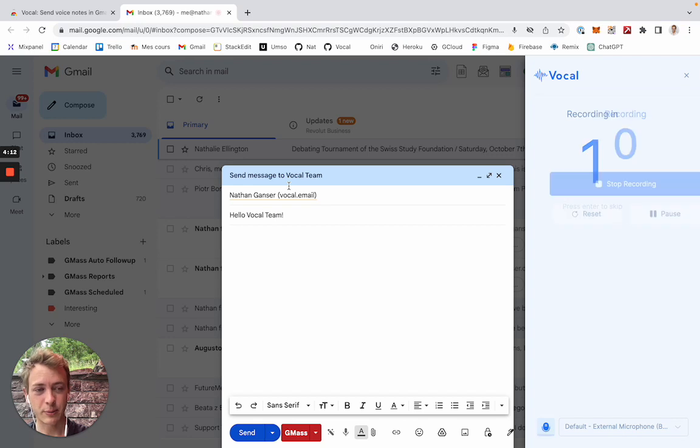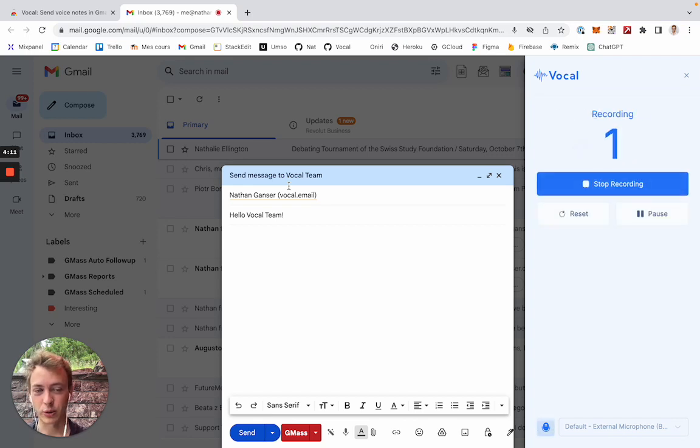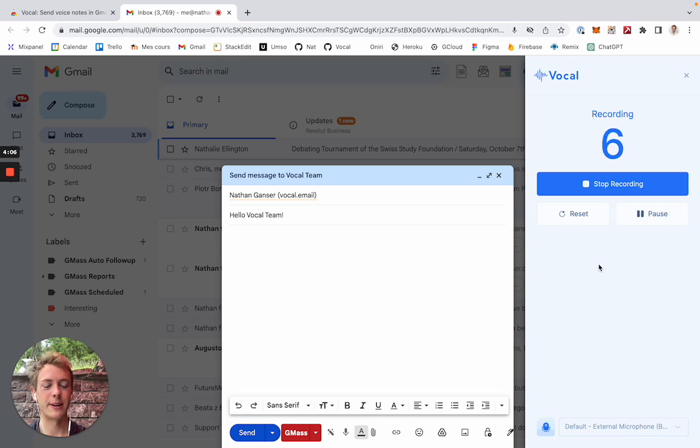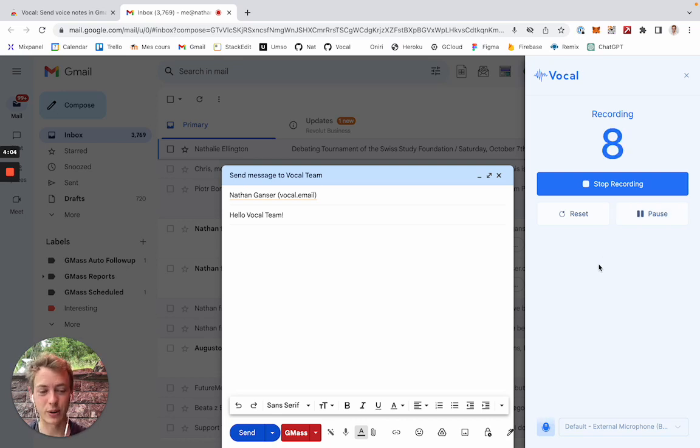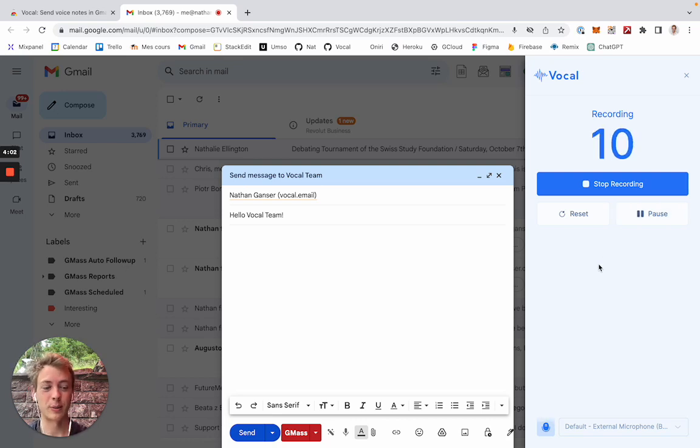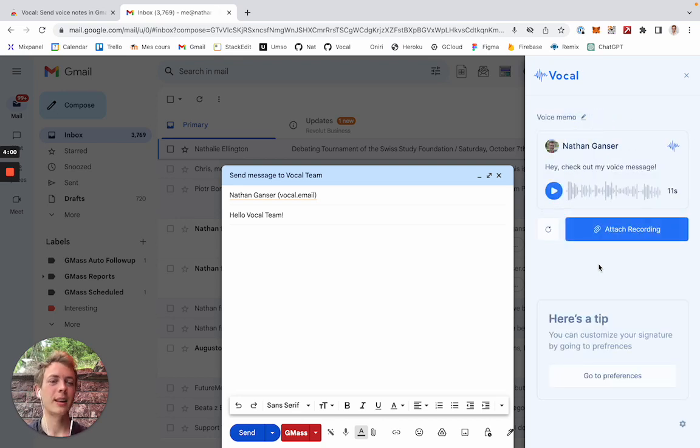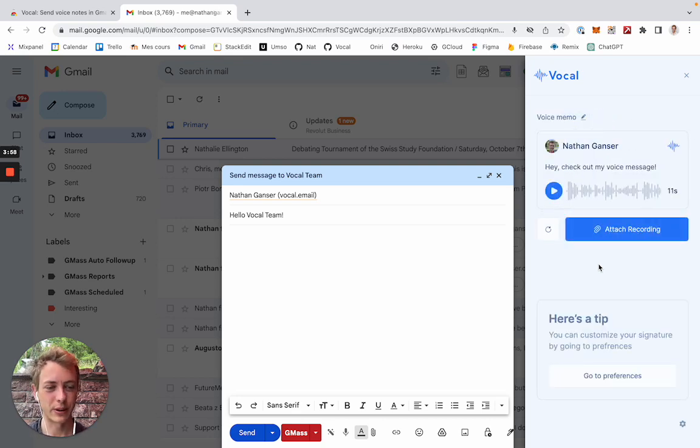I can press enter as a shortcut to start the recording automatically. Again, I can pause the recording here or stop the recording or reset the recording. If I click enter, this will stop the recording. I'll do this now. There we are. And now my voice message is ready to be attached.